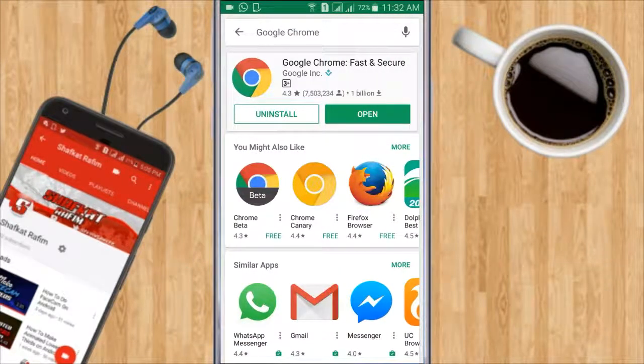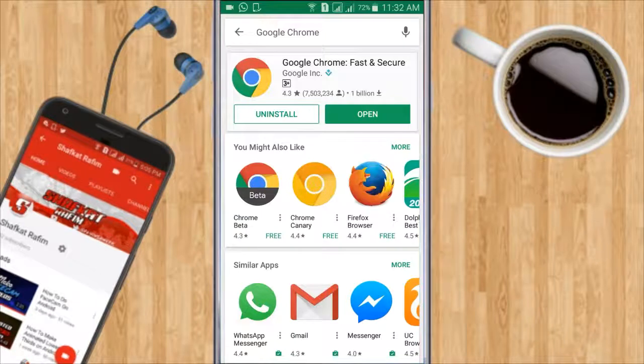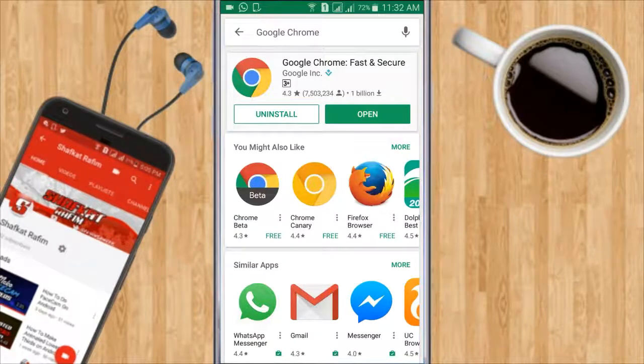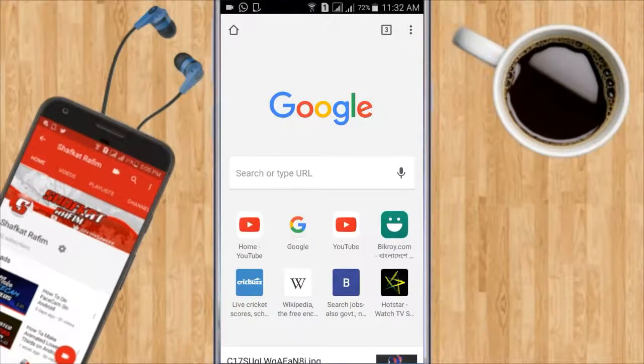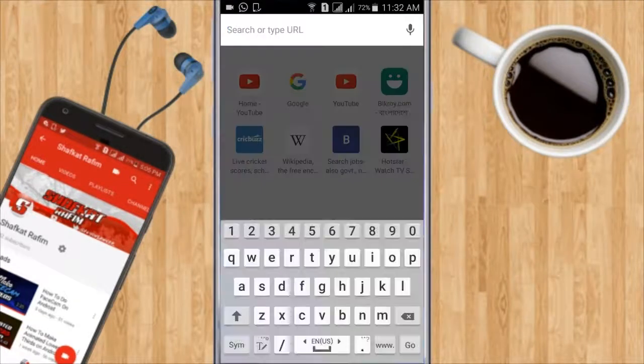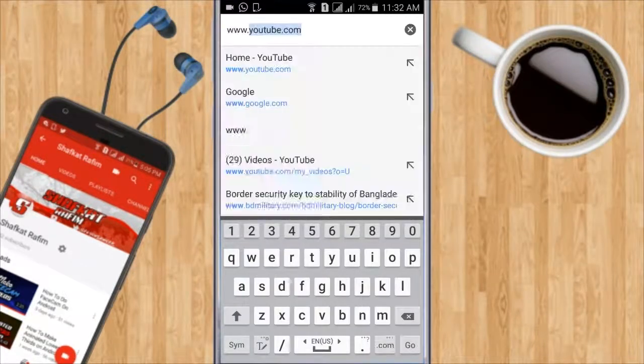So first of all, you're gonna go to the Play Store and download Google Chrome. I will link it in the description box down below. Then open it up and type in www.youtube.com.